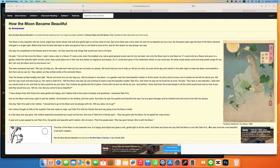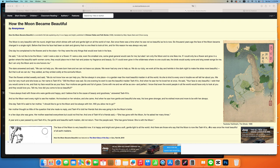Then the flowers smiled sweetly and said, We do not know how we can help you. We live always in one place, in a garden near the most beautiful maiden in all the world. As she is kind to everyone in trouble, we will tell her about you. We love her very much and she loves us.